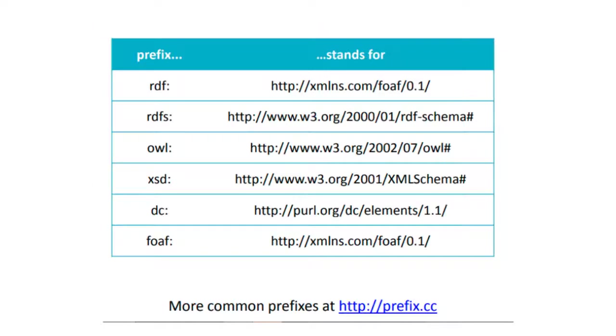These are some of the URI prefixes and what they stand for. You can find more prefixes in the link given below.